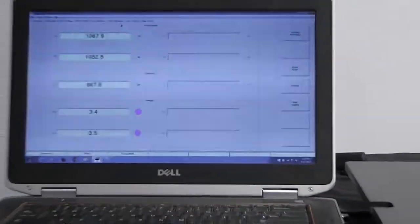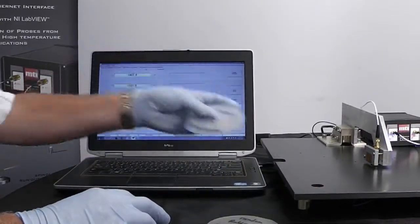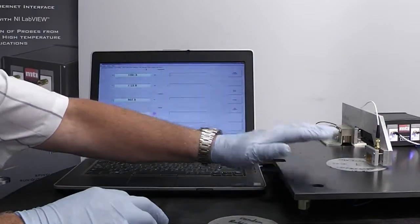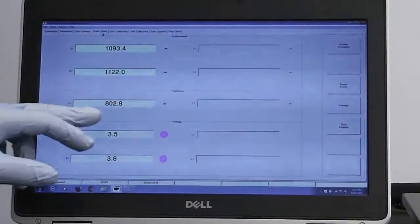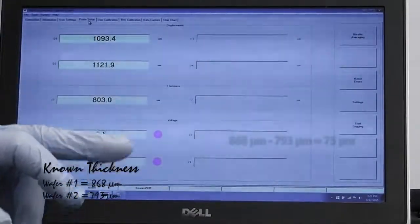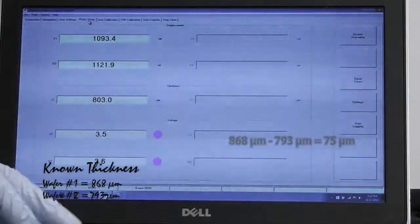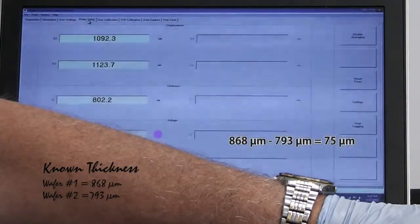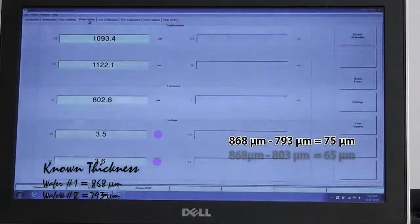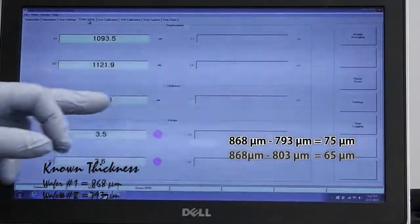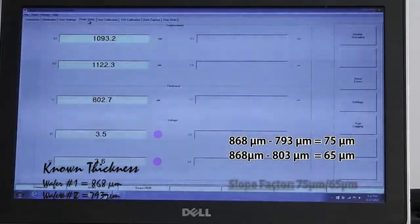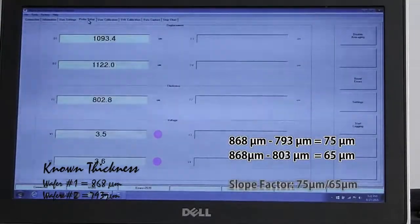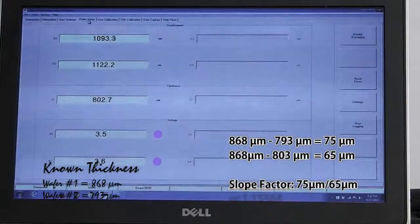The next thing we're going to do, we're going to take our second wafer which is 793, slide that between the probes and then we're going to measure what the reading is here. We know the difference between the two probes is 868 minus 793, we know the absolute delta difference. And then what we do is we take the difference between what the wafer actually is versus what is showing here. So we divide the difference between the known thickness by the apparent thickness and that gives us our new slope factor.